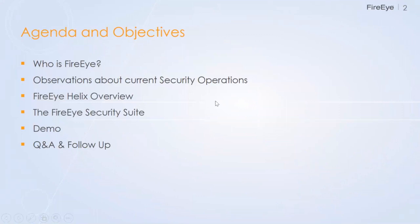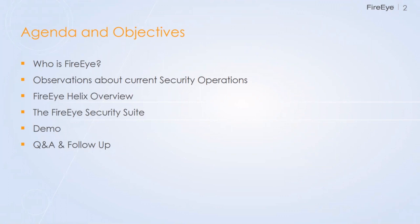So just a quick agenda. I'm going to talk a little bit about who we are at FireEye. We're going to give you some of the observations that we see from our current perspective and how we sit in the security operations purview. Some of the eye openers and statistics from our observations in the field. I'll go over FireEye Helix and what that is and how that's supposed to help address some of those challenges in security operations.